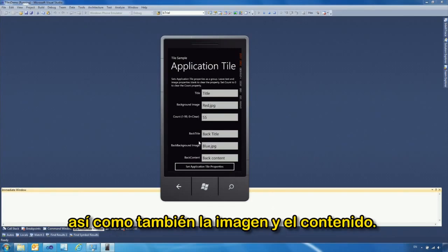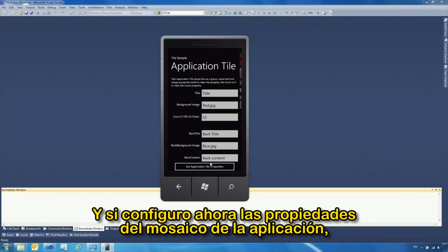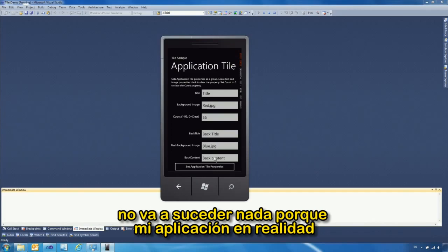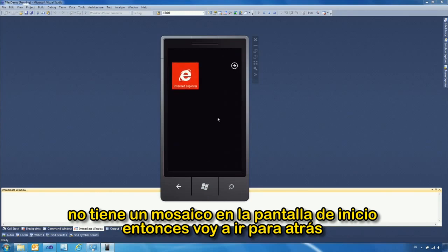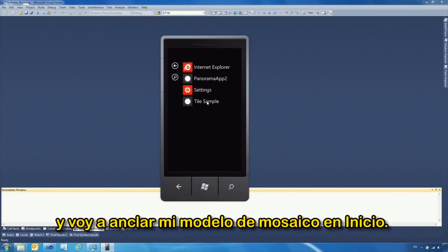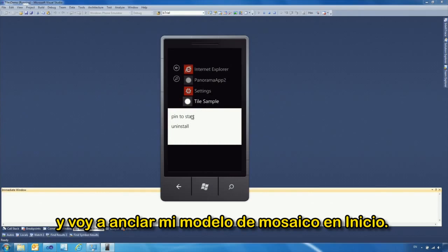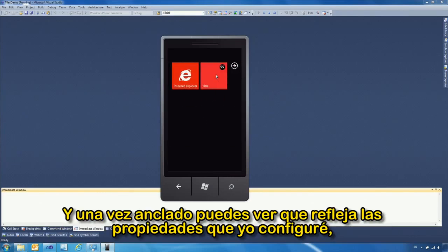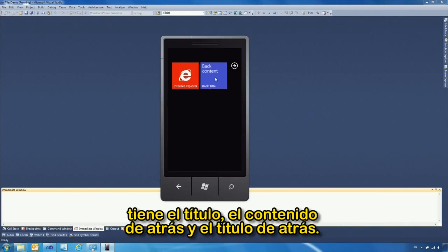I can set the back title, back background, back title, and back content. When I set the application tile properties, nothing happens immediately because my application tile isn't pinned to the front screen yet. I go back and pin the tile sample to start. When it spins, you can see the tile reflects the properties I set — it has the title, back content, and back title.